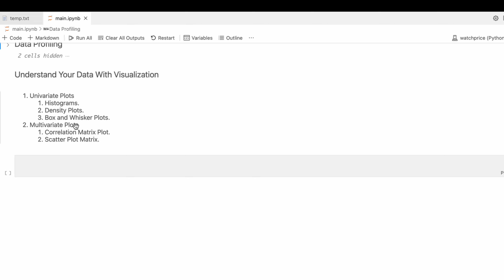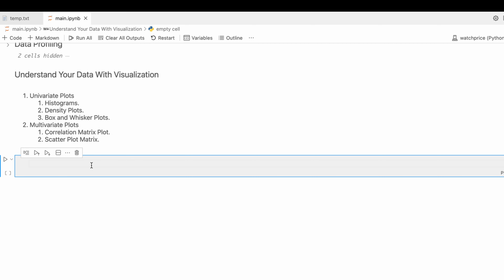Let's start. In data visualization, we mostly do univariate and multivariate plotting. This video will focus on five graphs: histogram, density, box plot, correlation matrix, and scatter plot. Some of these, like the scatter plot and correlation matrix, are also produced during data profiling, but in this video we will do them manually. First we have to import two packages — matplotlib and seaborn — which should already be in your virtual environment. If not, please install them via pip or conda.